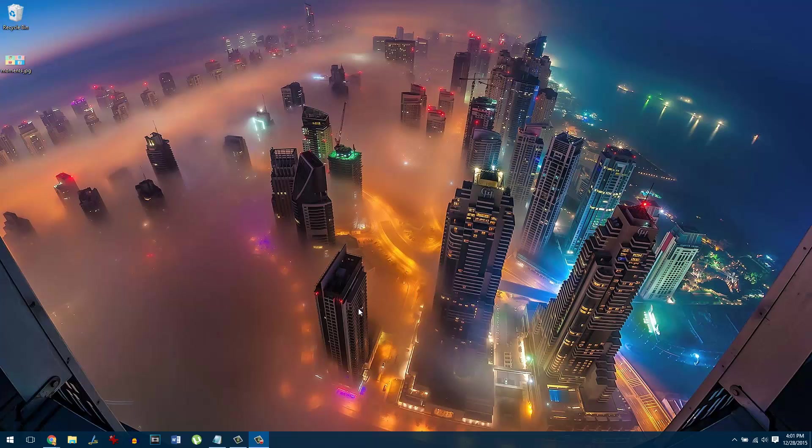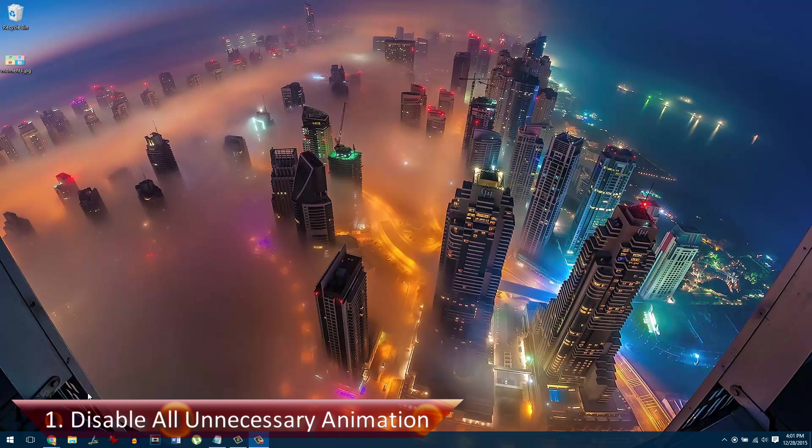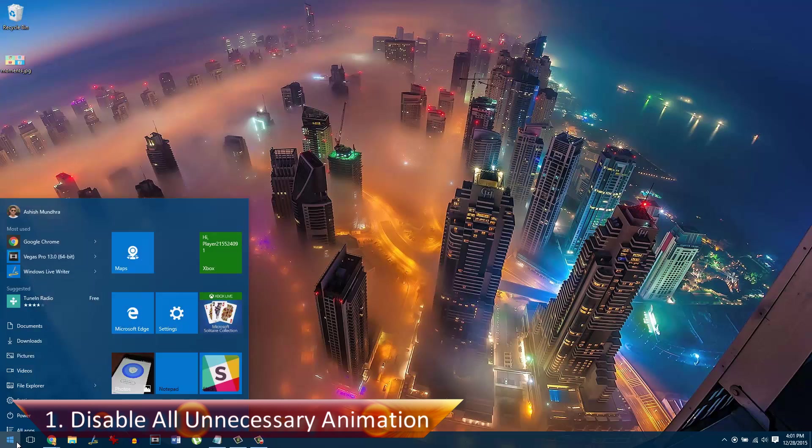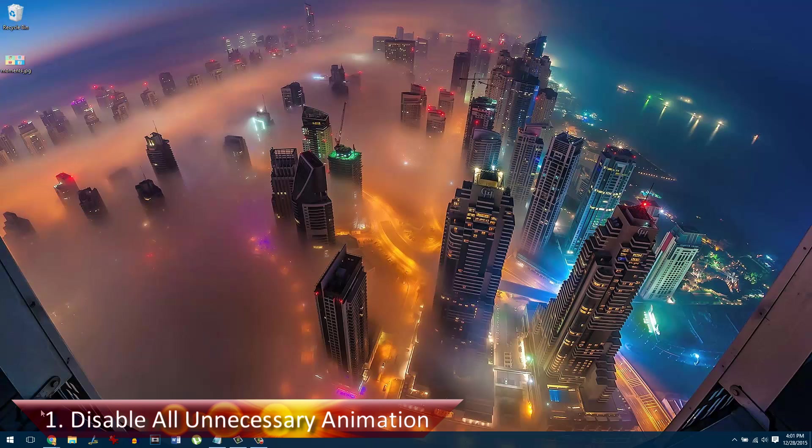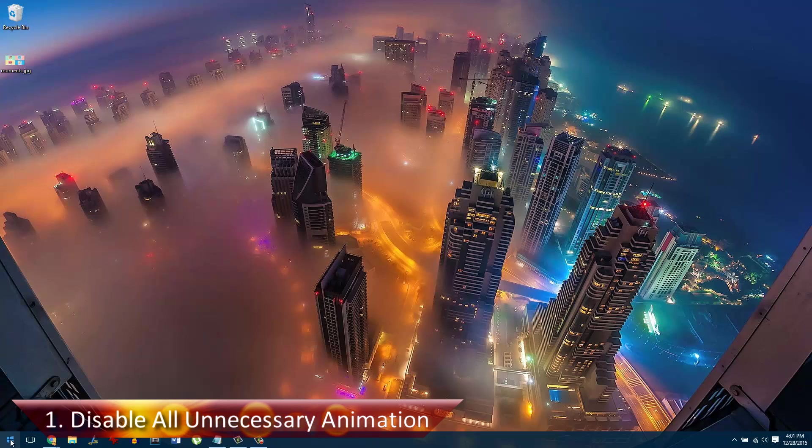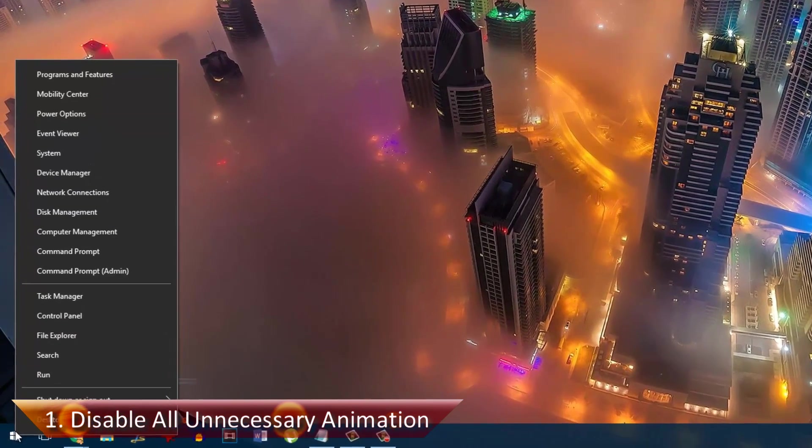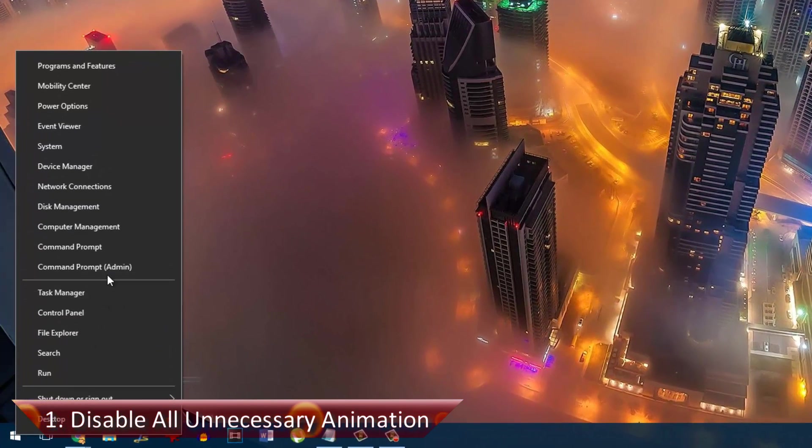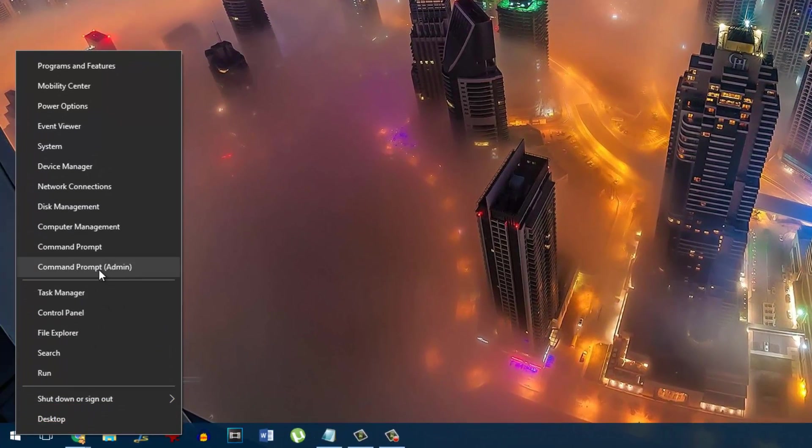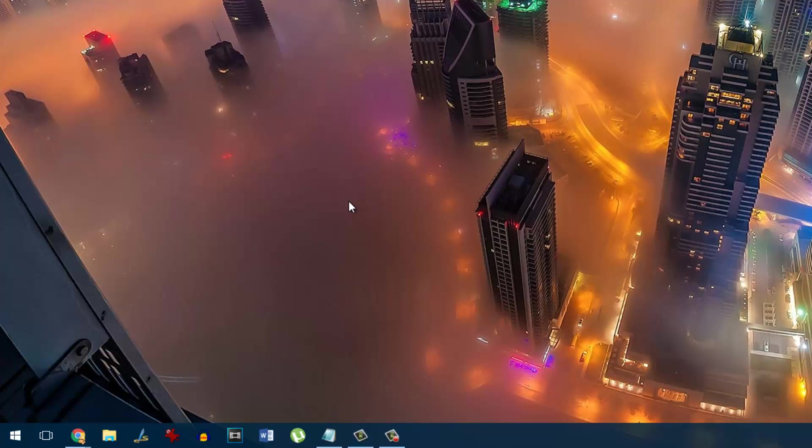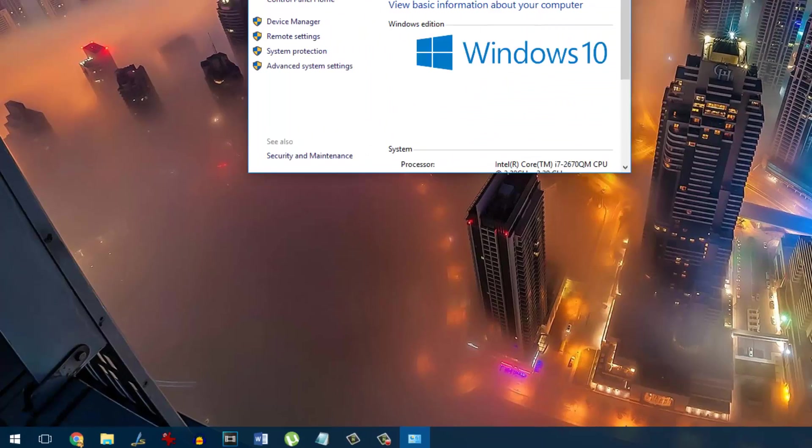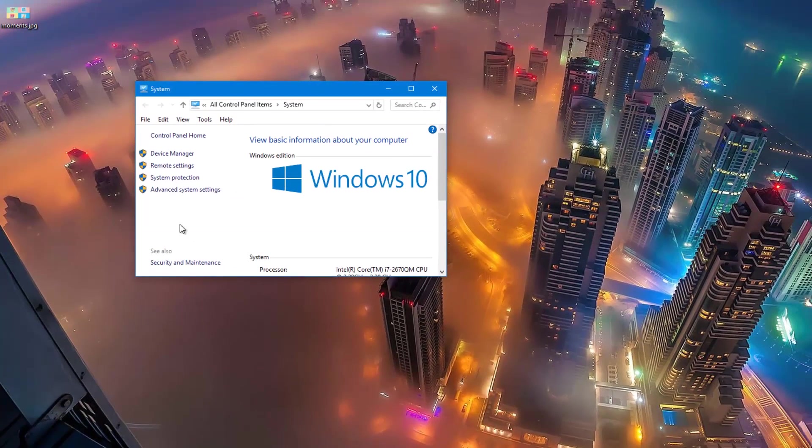So friends, the very first thing we'll see is how you can disable the unnecessary animation that are there in Windows 10. To do that, right-click on your Windows Start menu and then select the option System. Now, once the system page opens up, you'll have to click on the link that says Advanced System Settings.